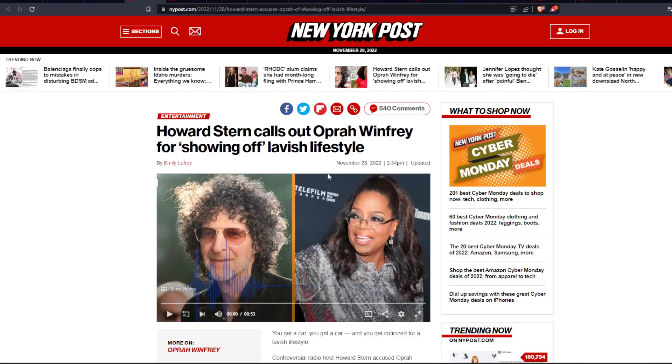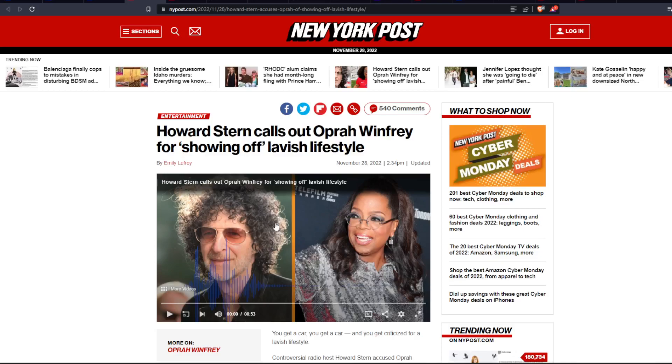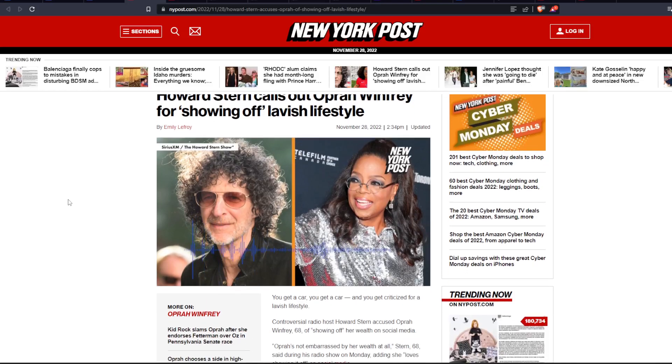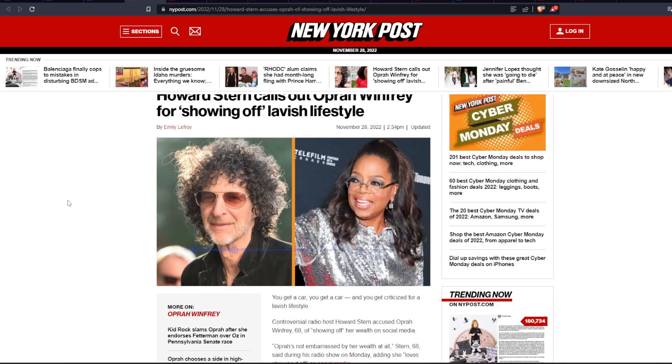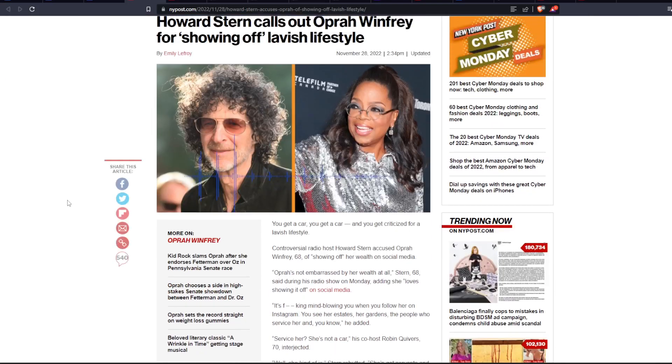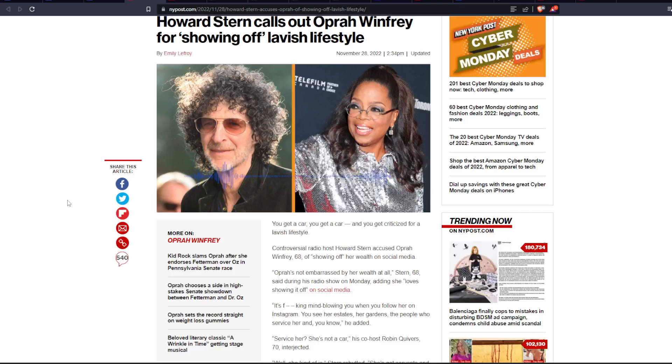Howard Stern calls out Oprah Winfrey for showing off her lavish lifestyle. It's wild.